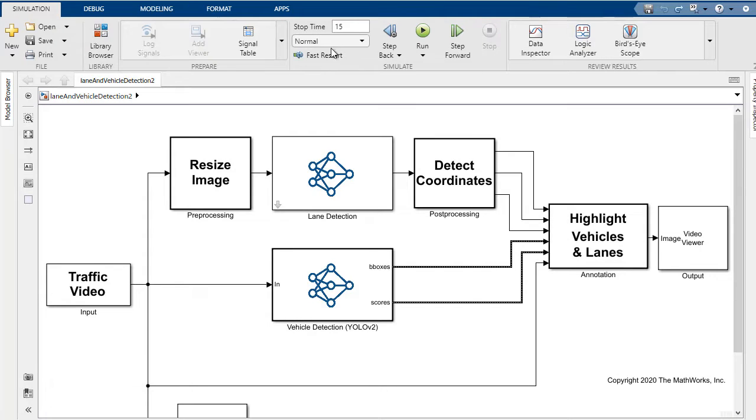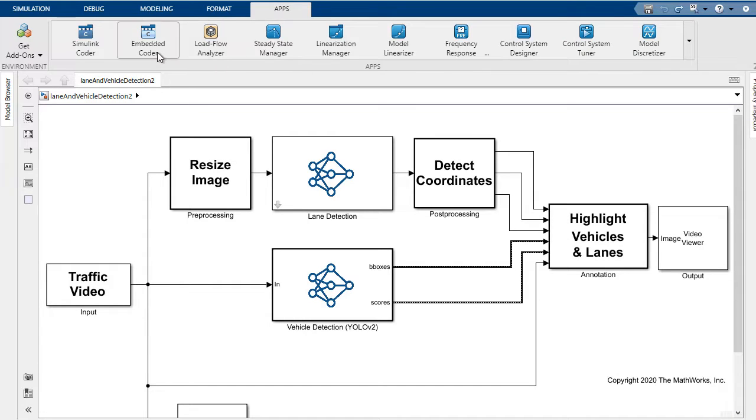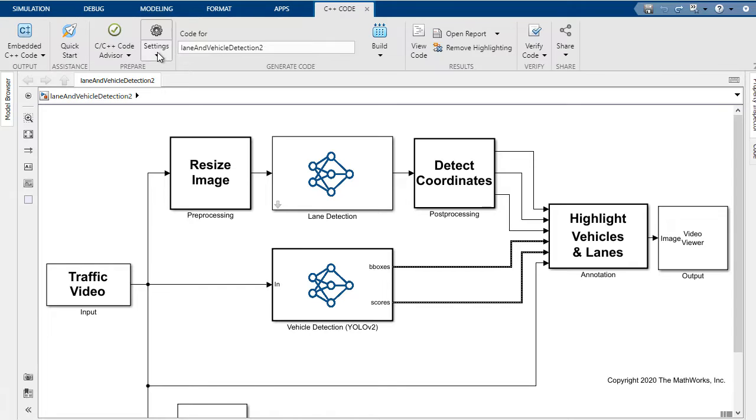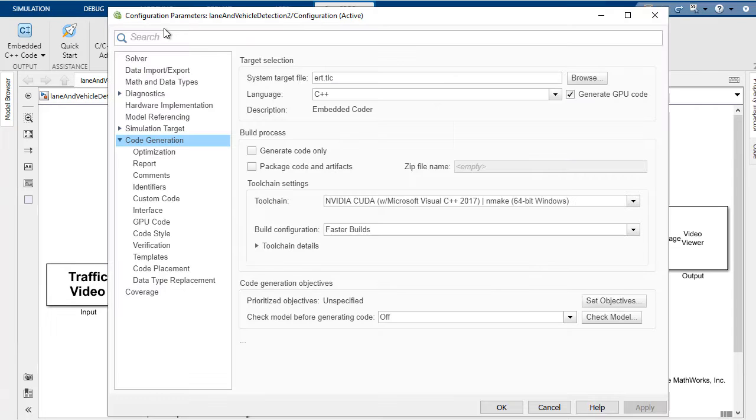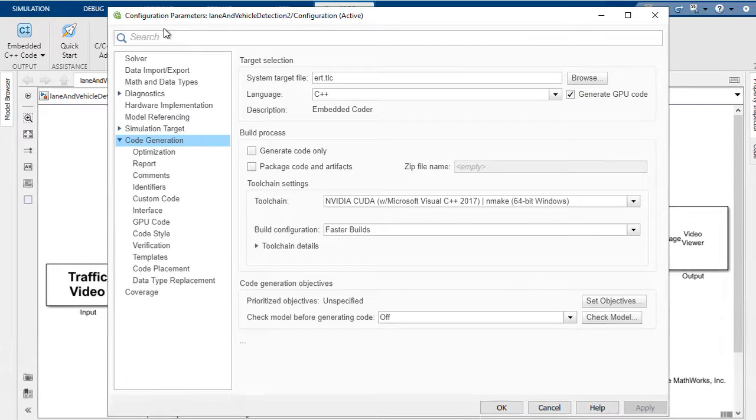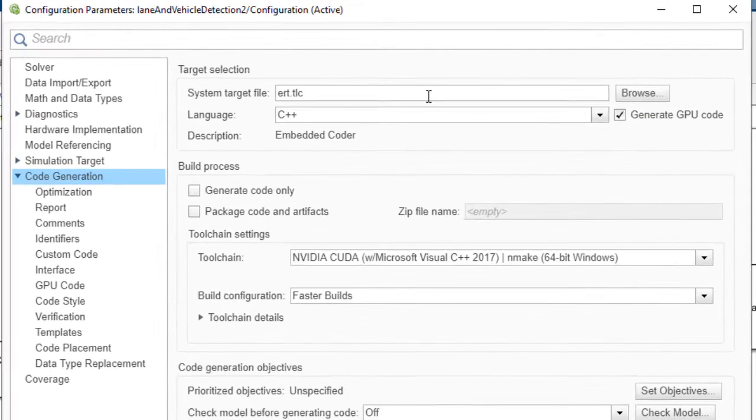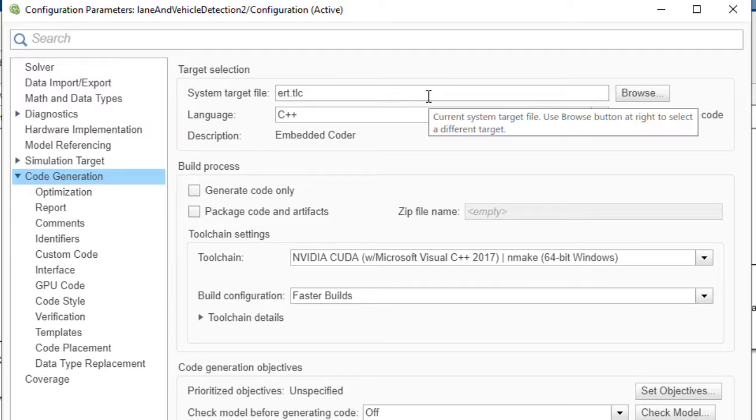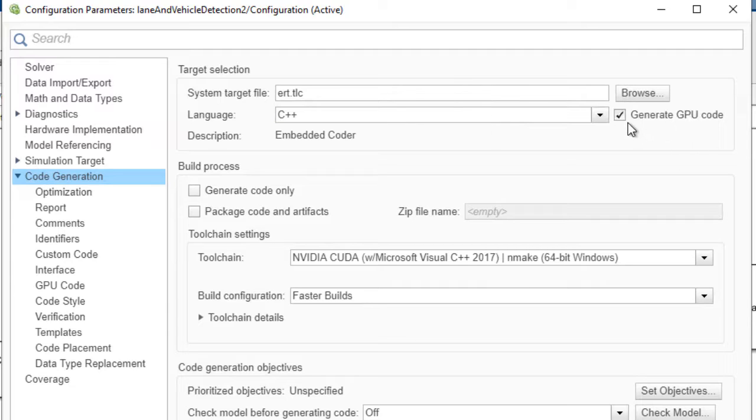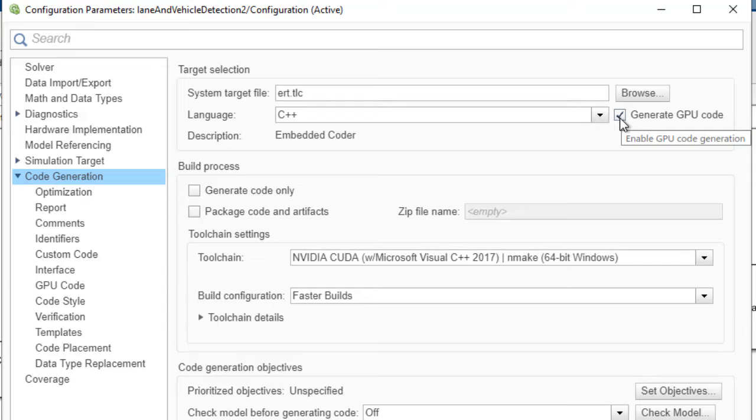So at this point, we're ready to go ahead and generate code so we can launch either the Simulink Coder or Embedded Coder apps. Let's take a look at the code generation settings first. Here you'll see we're using the correct system target file, and we've checked the checkbox here to generate CUDA code.